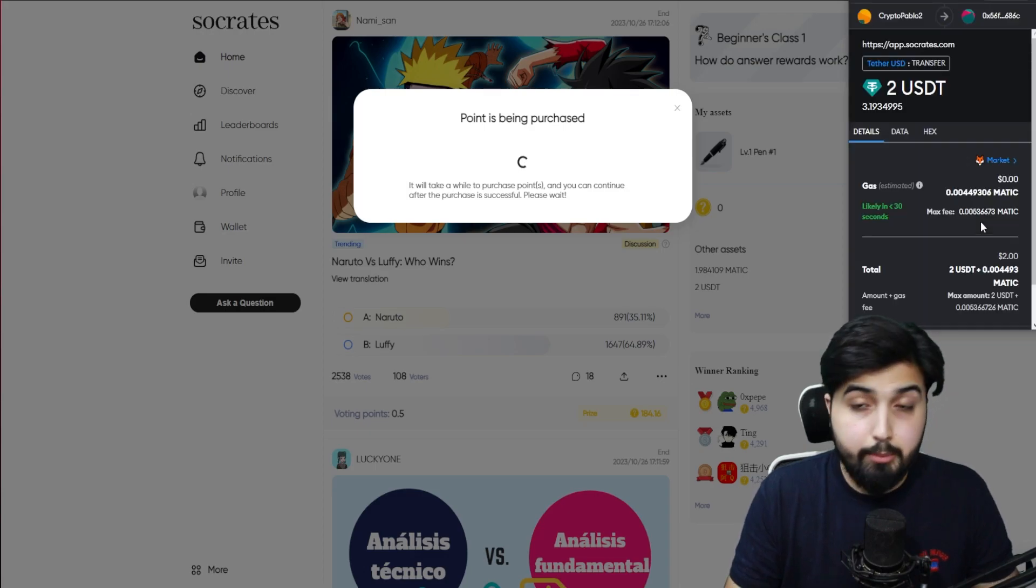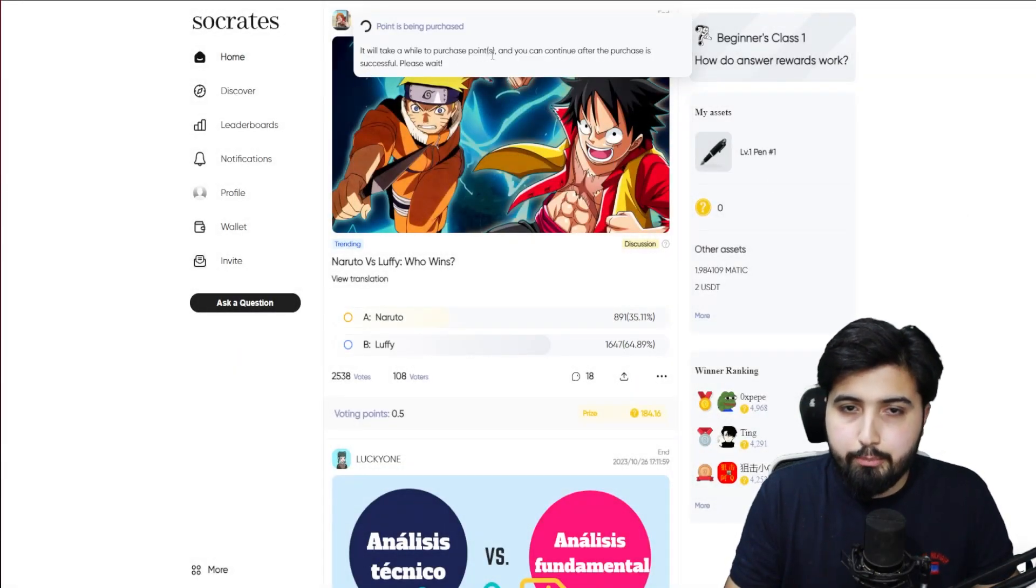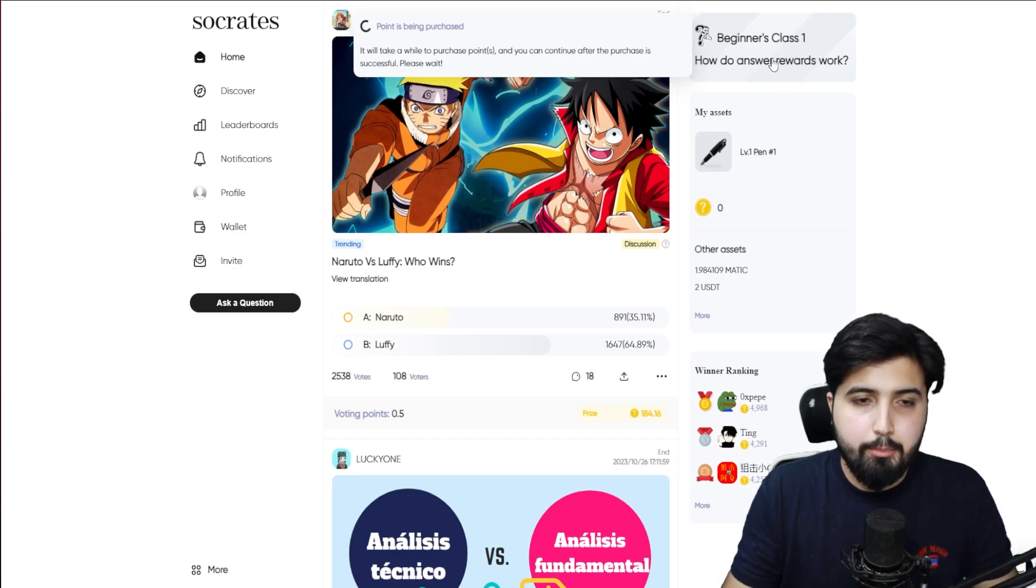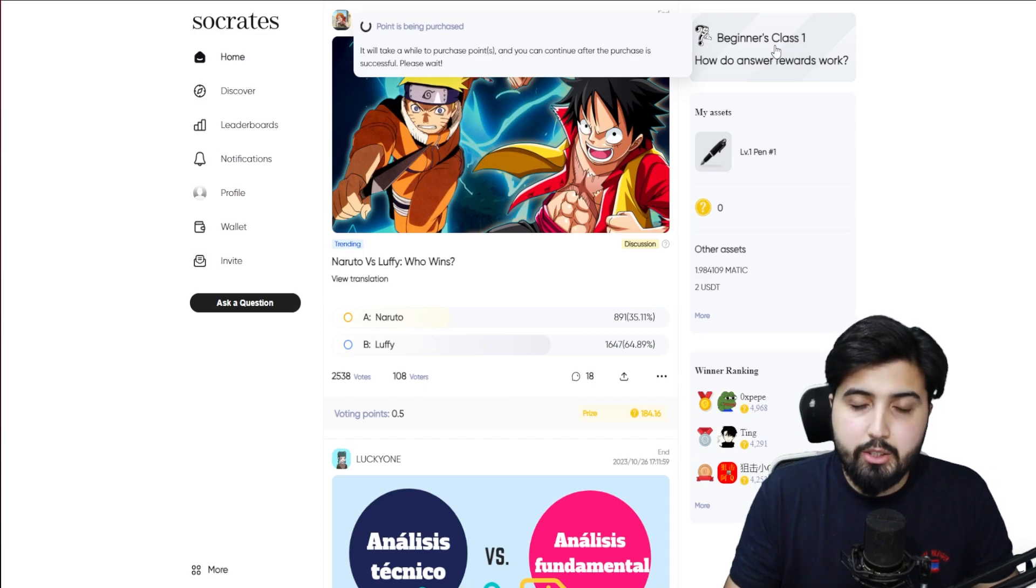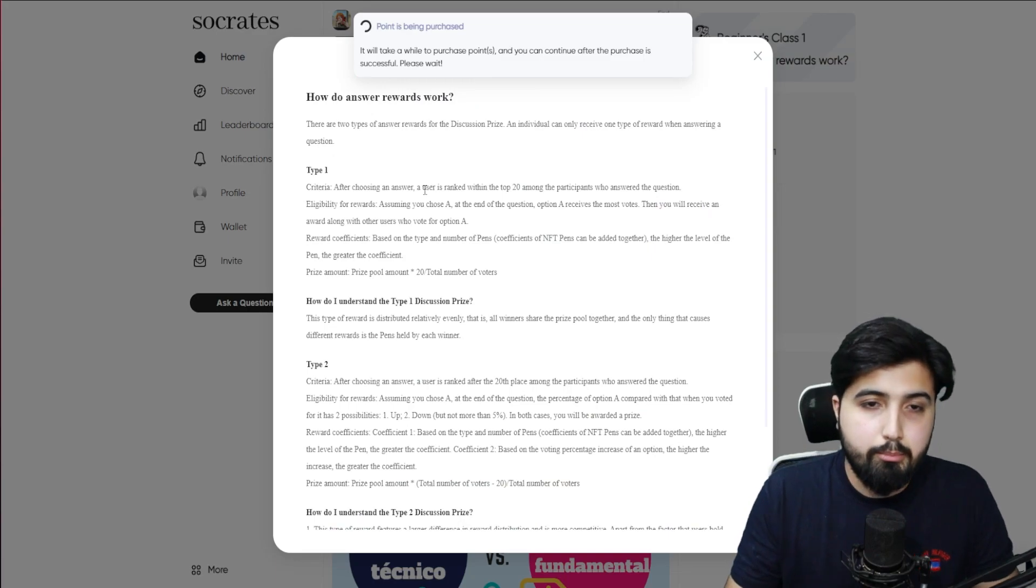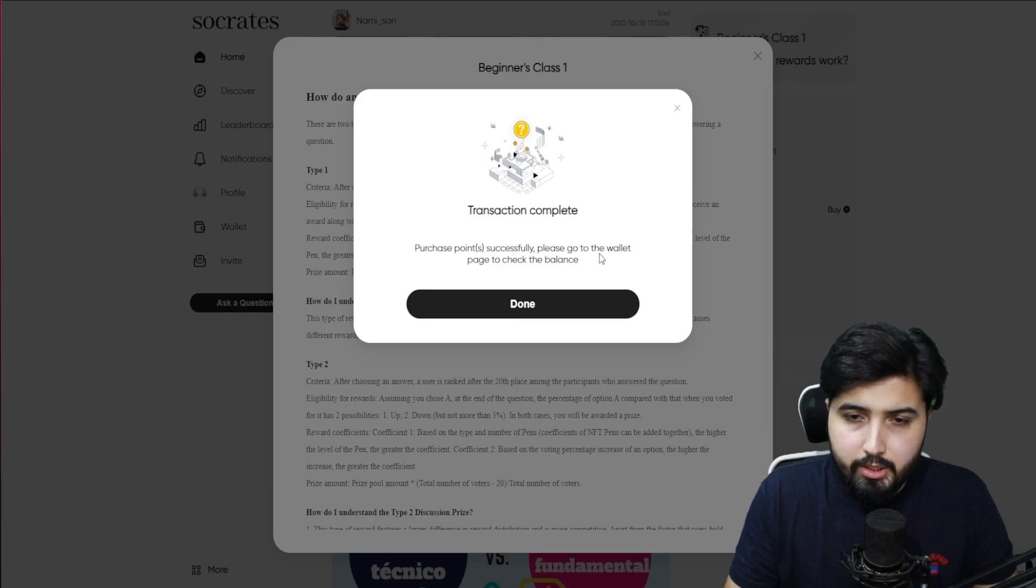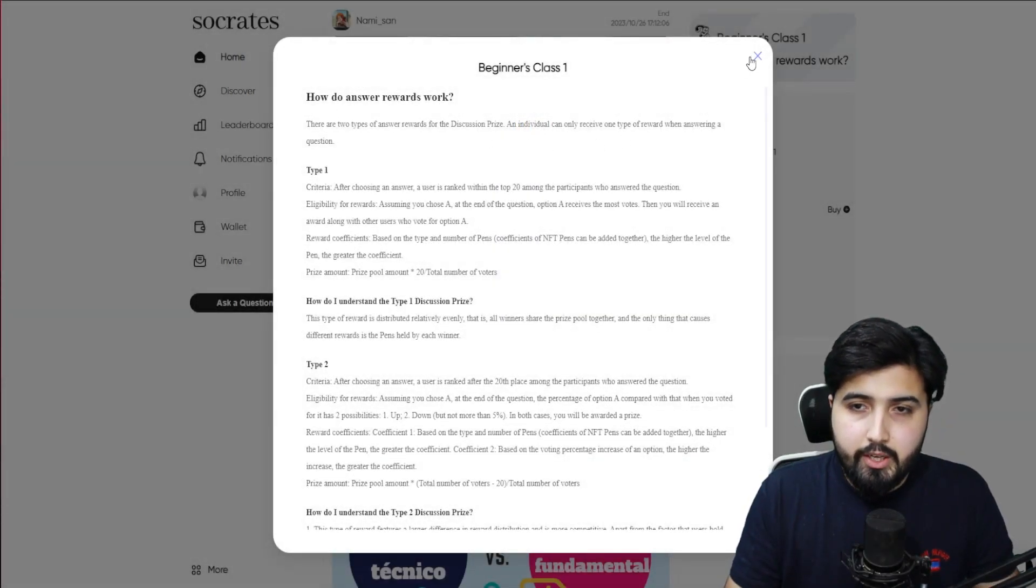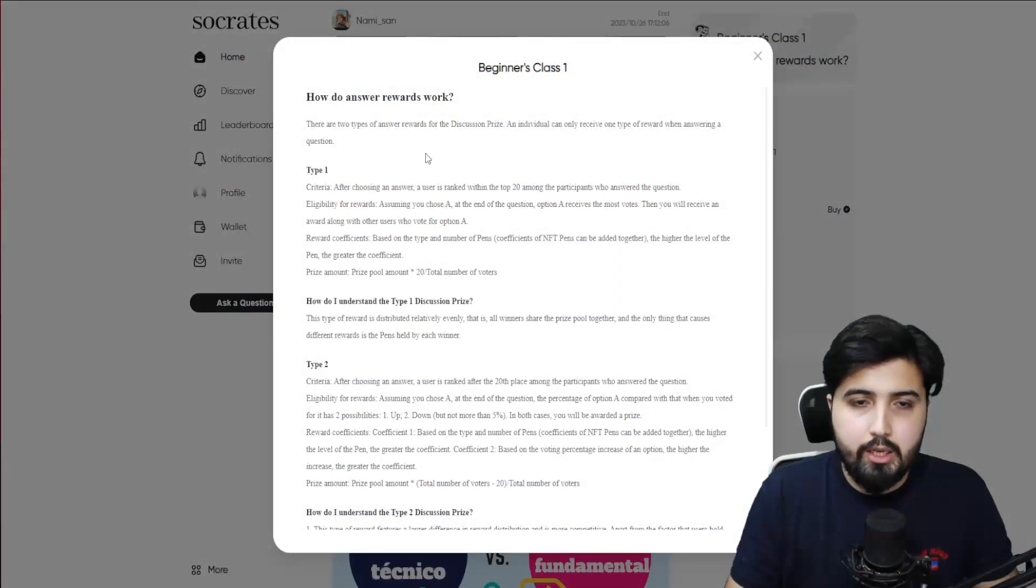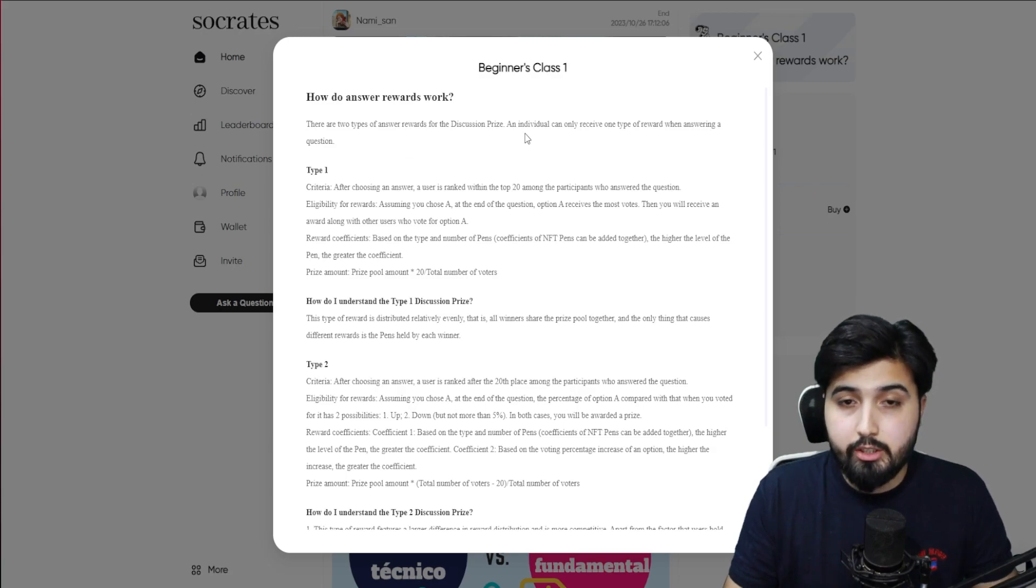We're going to pay for the gas fees again, so make sure you have Matic. It says it will take a while to purchase points and you can continue after the purchase is successful, so please wait. Meanwhile we're going to take a look at the Beginner's Class 1 to learn how we can play and how we earn rewards. Transaction is completed. It says please go to the wallet page to check the balance. Here we have this sheet basically through which we can learn how the rewards work.